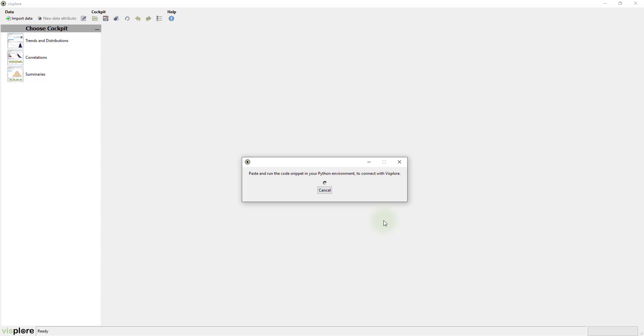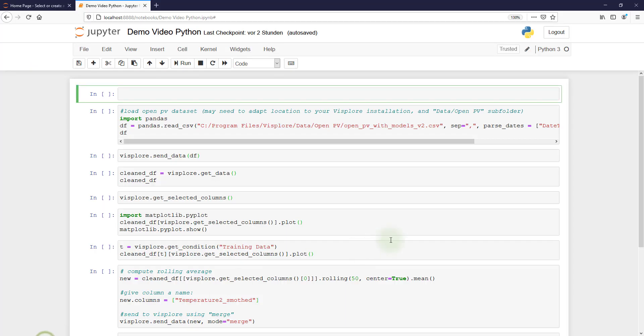Now Visplore waits for Python until you connect. So, open your Python environment. It can be Jupyter Notebook, Spyder or any other shell or console.